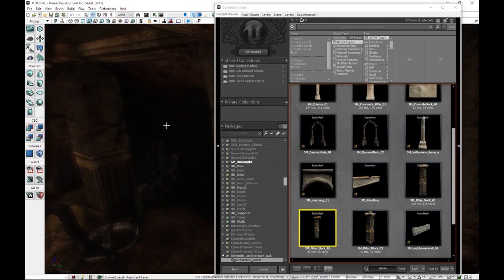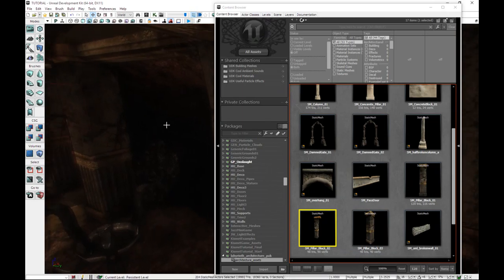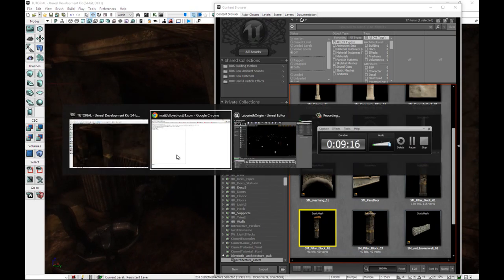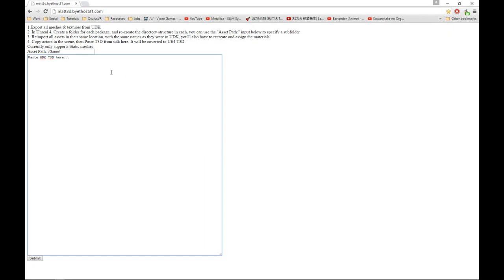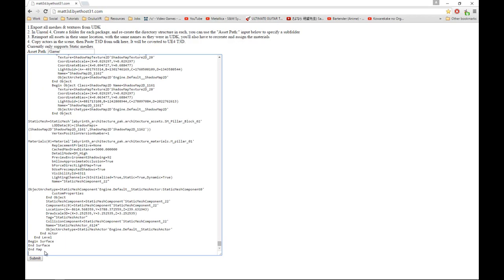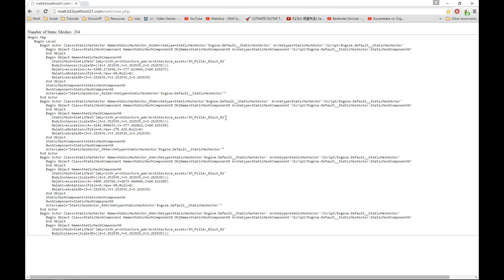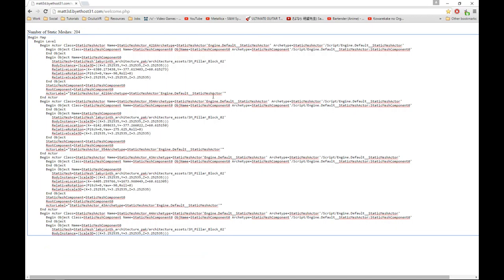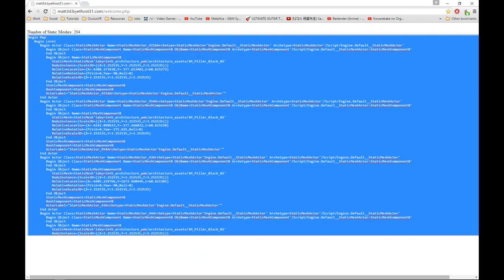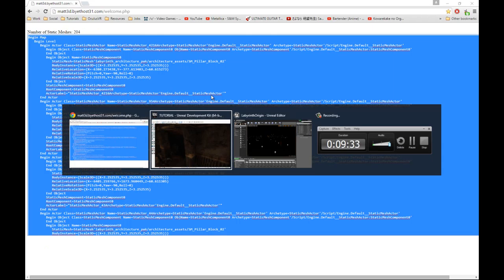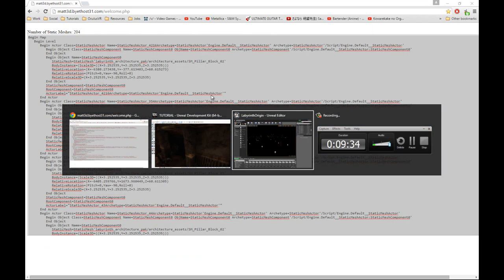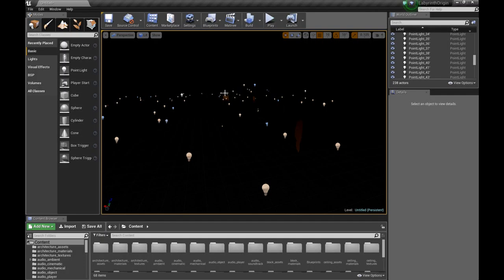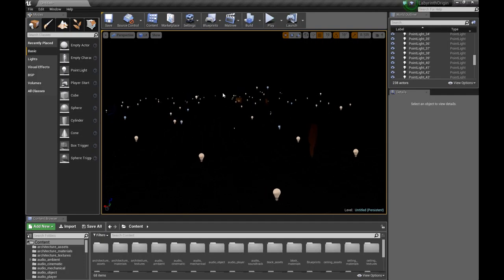Again, make sure that with all of them selected, you're hitting Ctrl-C to copy them. And we're going to go over to the website. And we're going to paste in that code here. And submit. Takes a couple of seconds. With this new code, select it all, copy it. And bring it in to Unreal Engine 4.